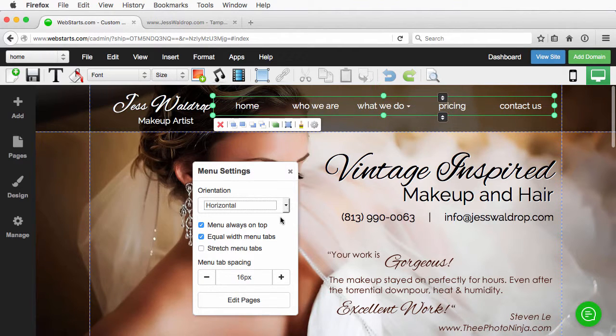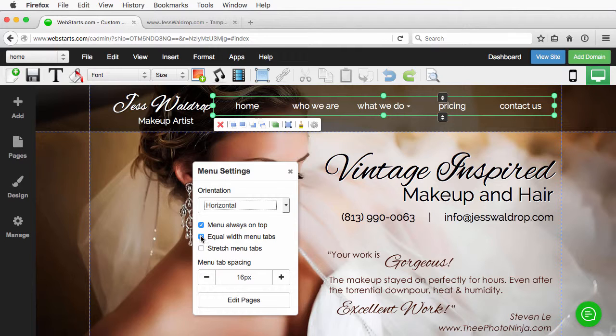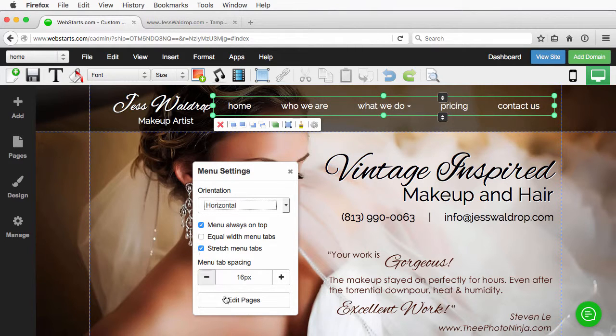Now, I can also choose equal width between menu tabs and that just doesn't quite have the look I'm looking for with this particular style. So, I'm going to deselect that. I'm going to go back to stretch.